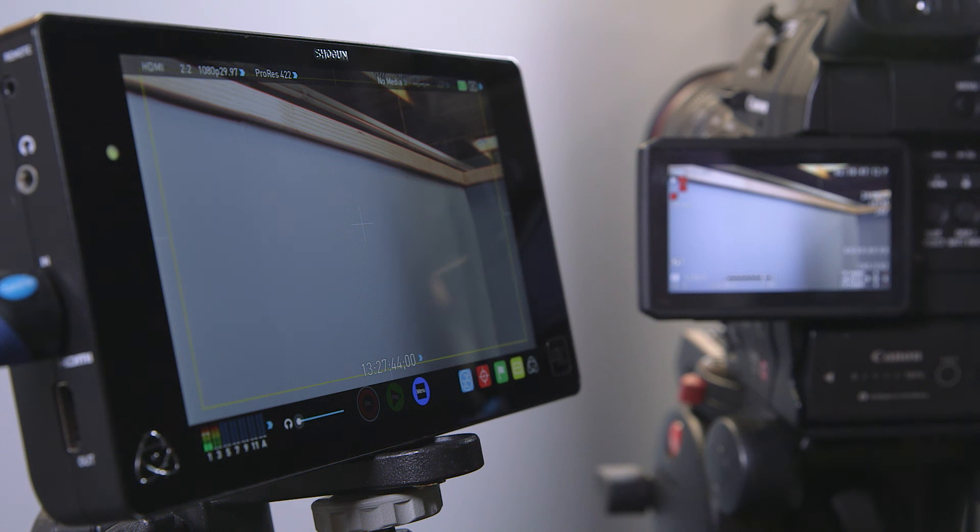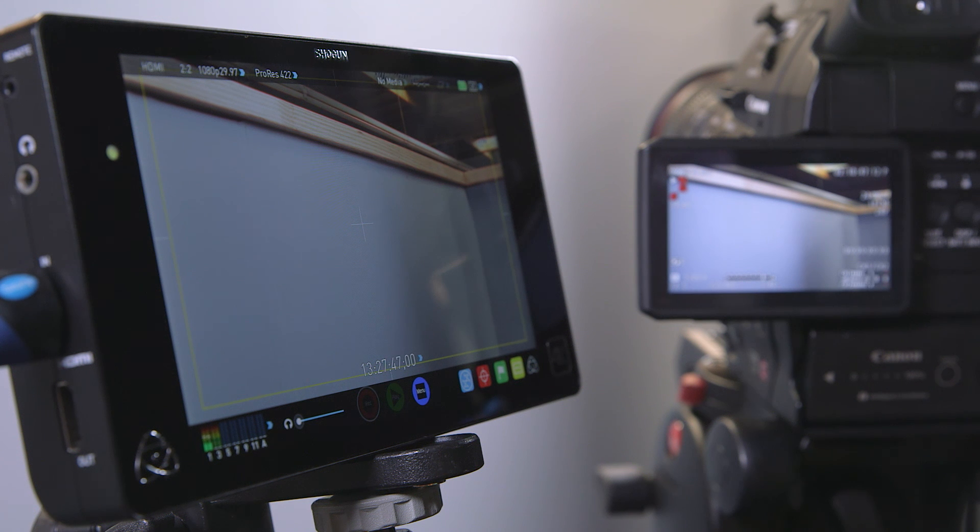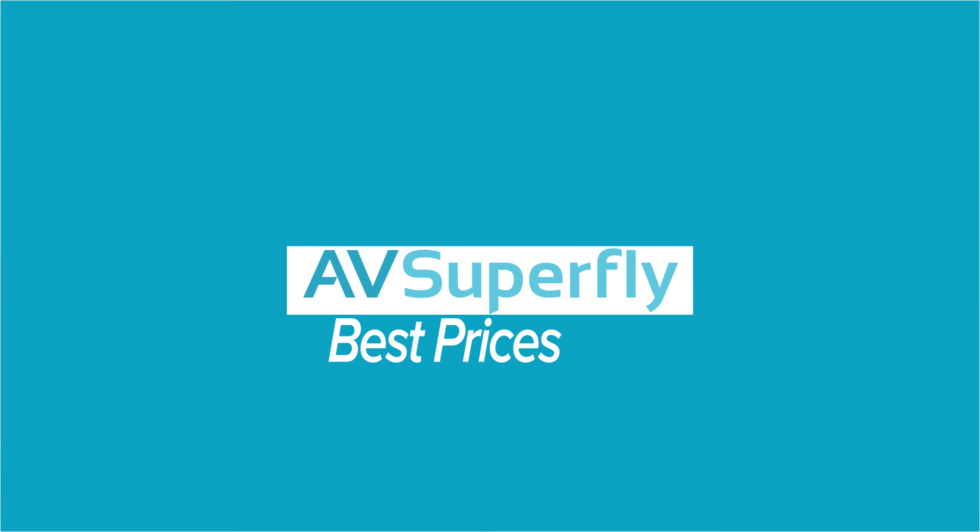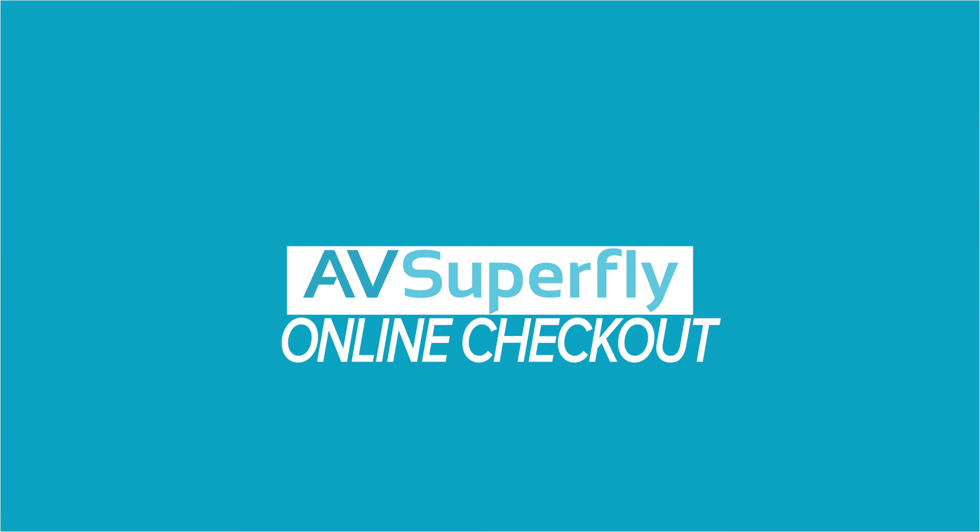remind you that the Atomos Shogun, as well as other essential gear, is available for rent on our website at AVSuperfly.com. Thanks for watching!